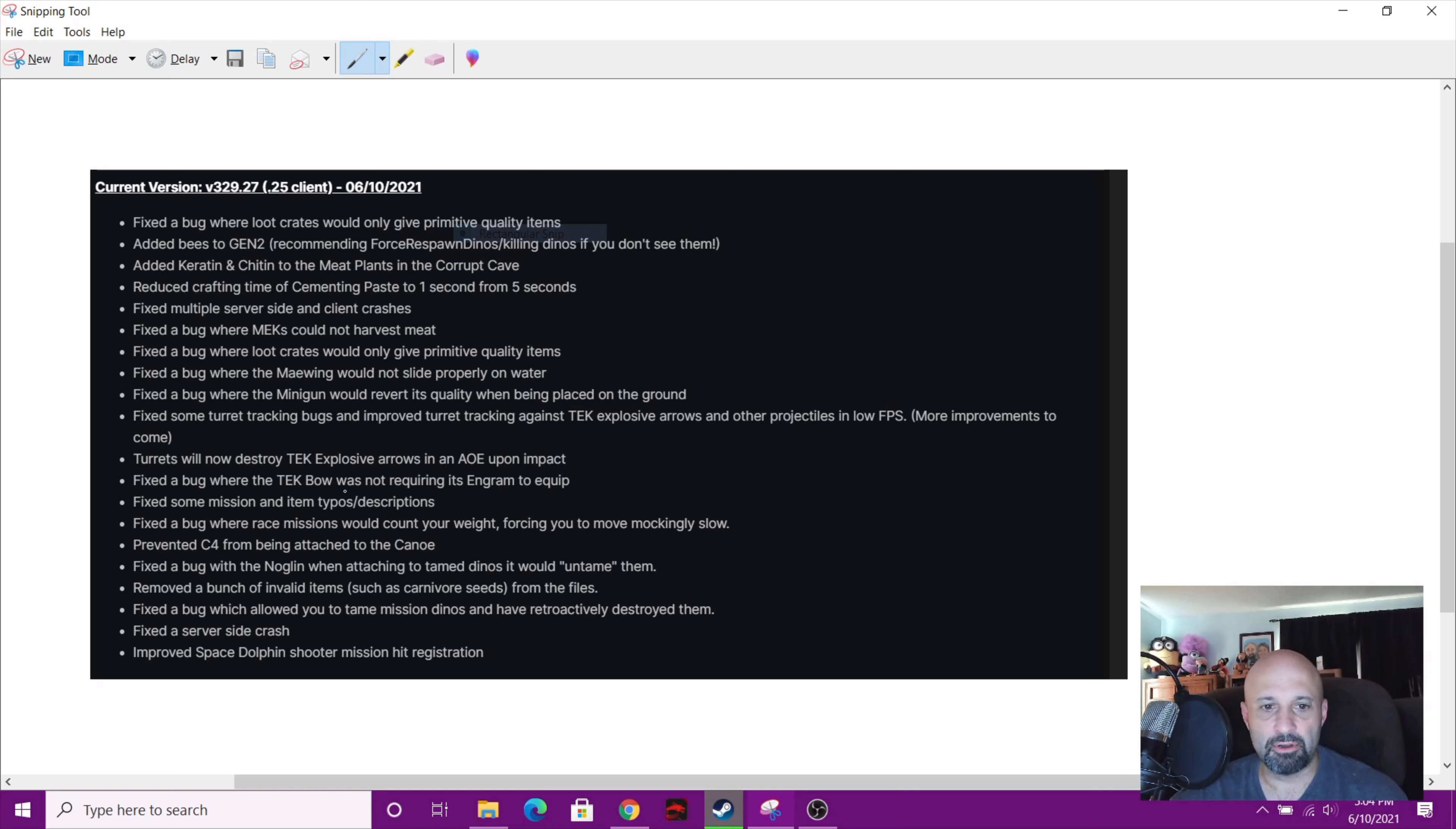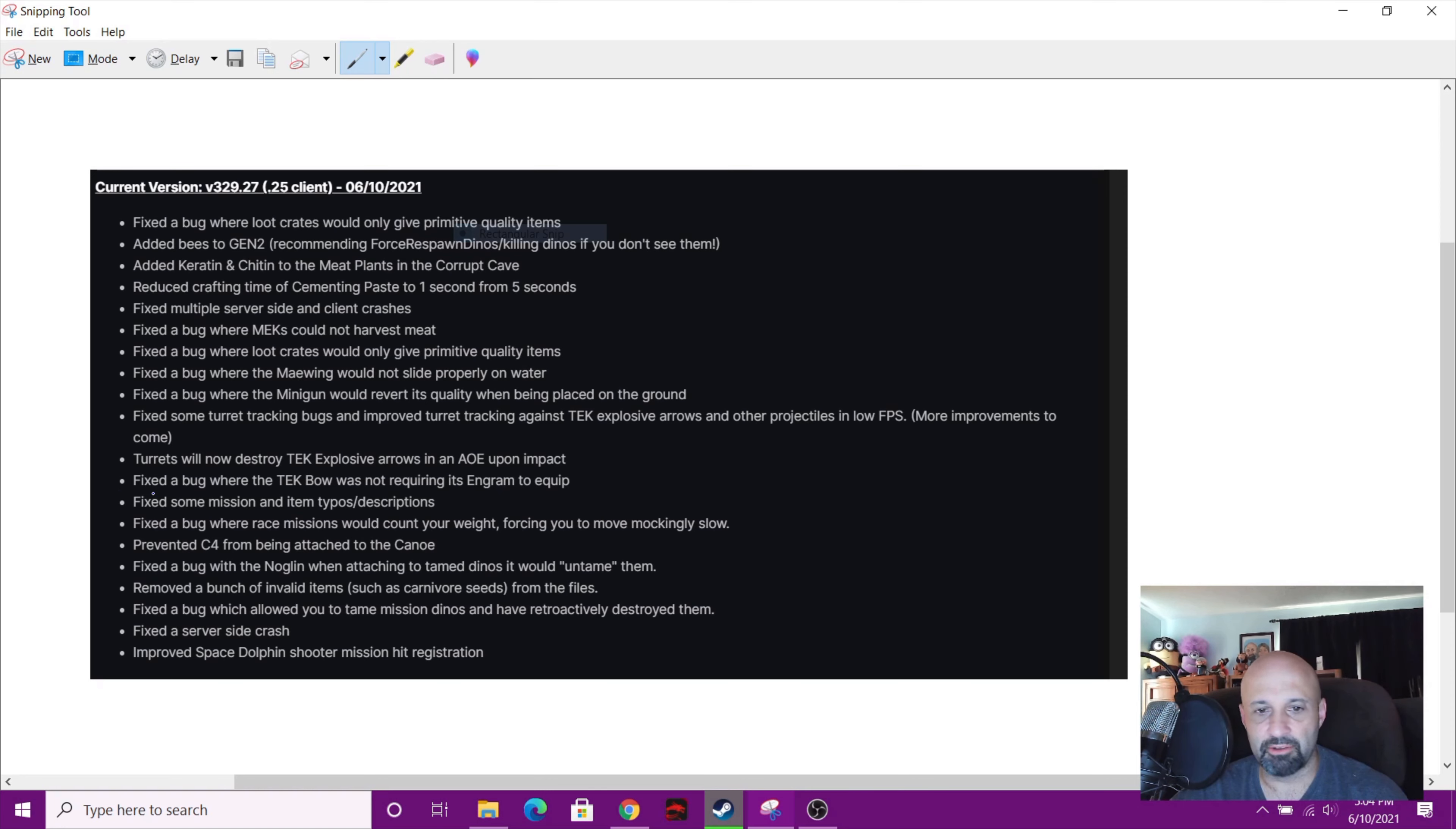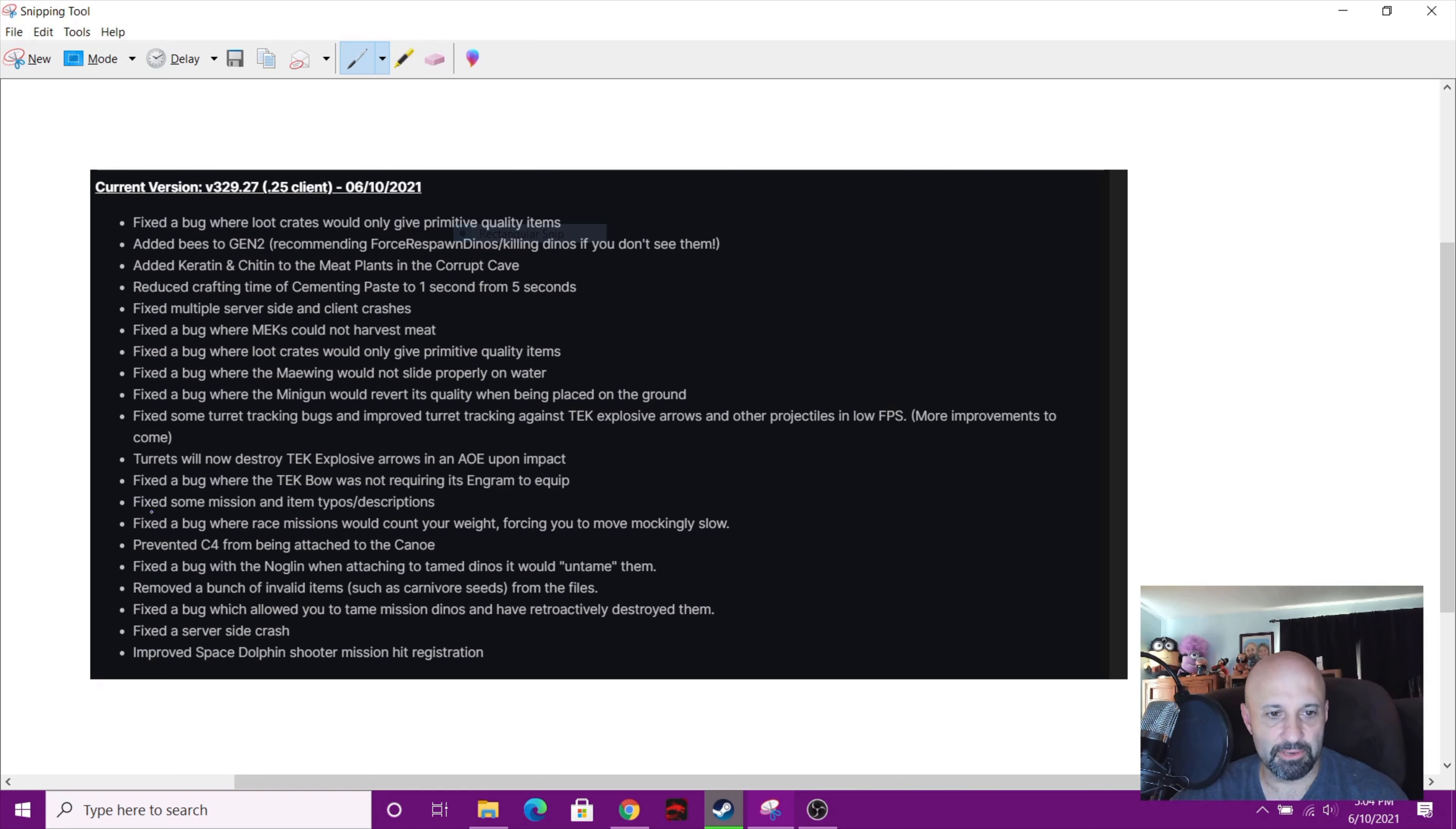So now you got to get the engram to equip the bow. So if you're not gaining it, I guess you're gonna have to cheat that engram in. Fixed the mission and item typos and descriptions.